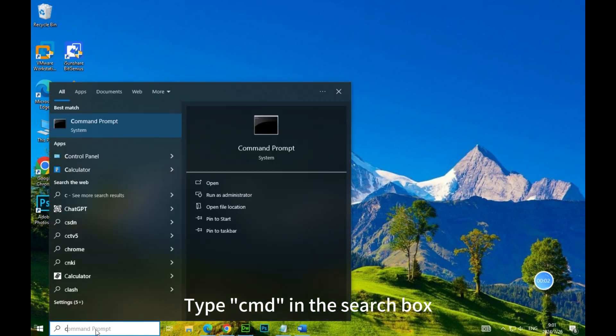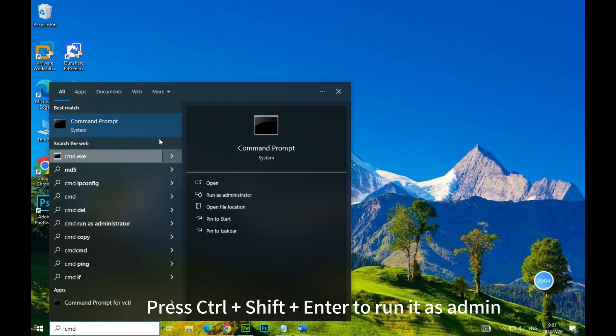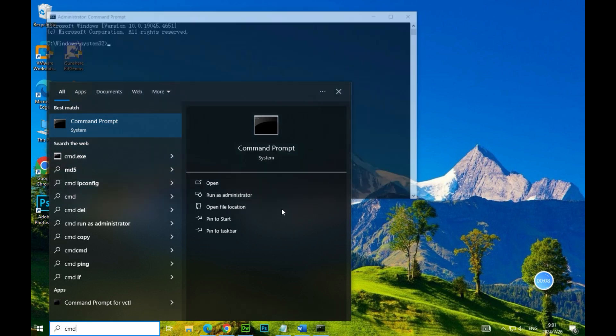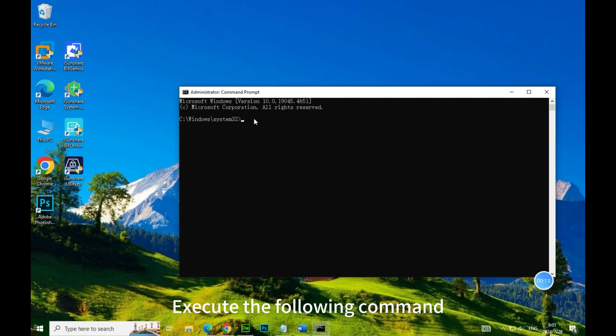Type CMD in the search box. Press CTRL plus SHIFT plus ENTER to run it as admin. Execute the following command.